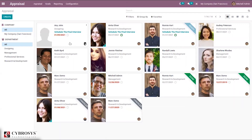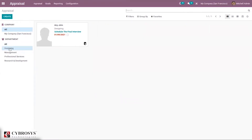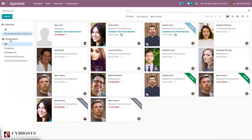The Appraisal module is interconnected to other human resource management aspects of Odoo. When you open the Appraisal module, you can filter employee appraisals by company and department, allowing you to see all appraisals under a particular department and company. You can see appraisals for the San Francisco company under all departments, and you can create a new appraisal by clicking the Create button.